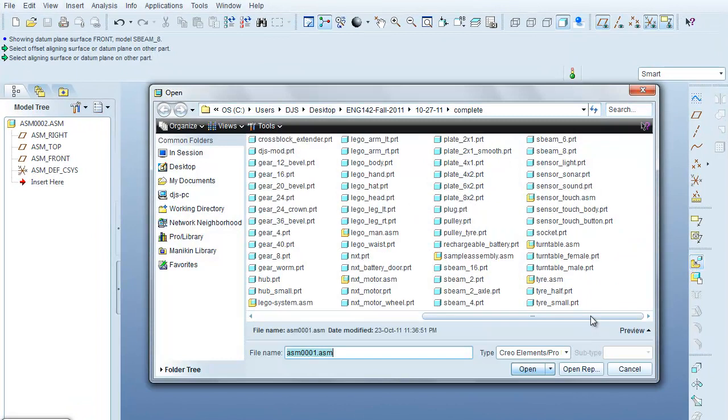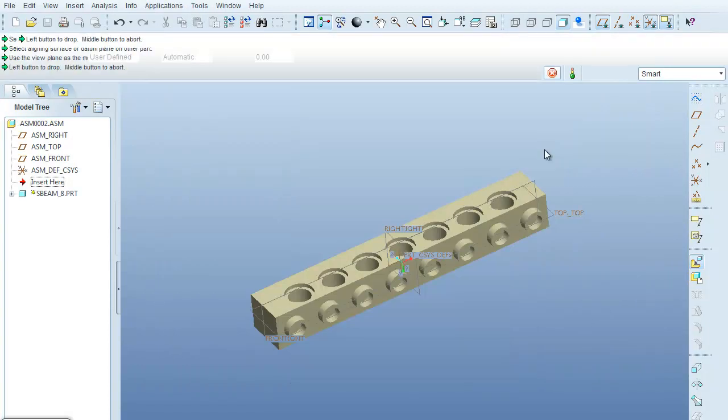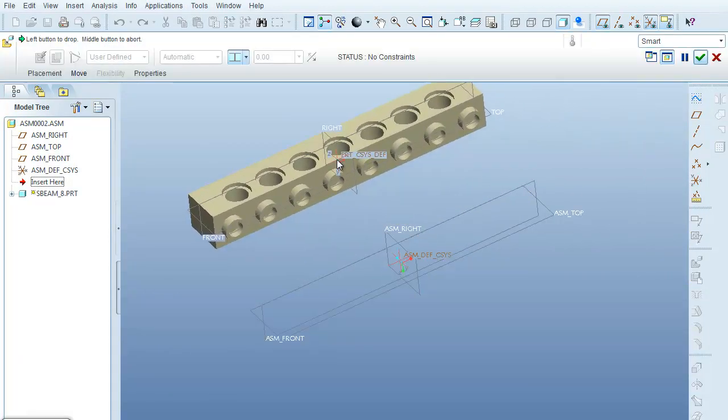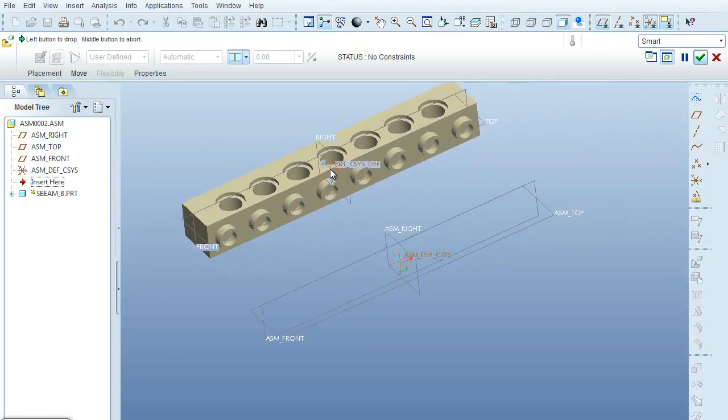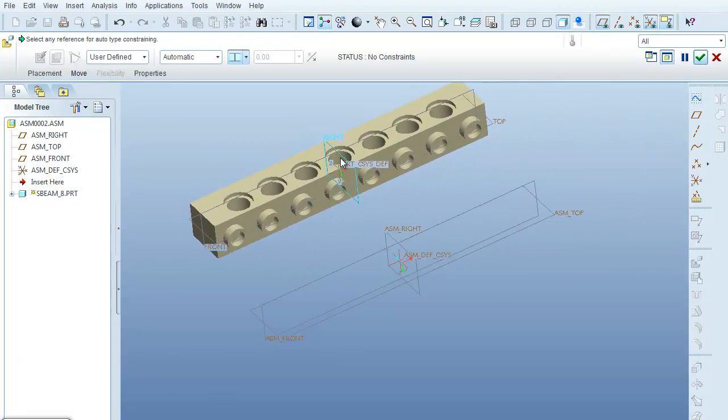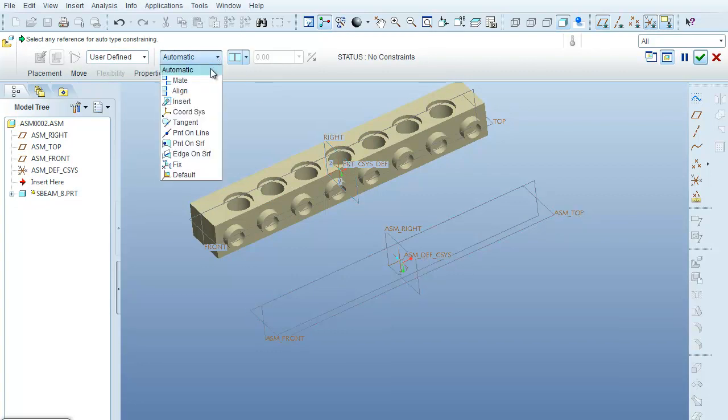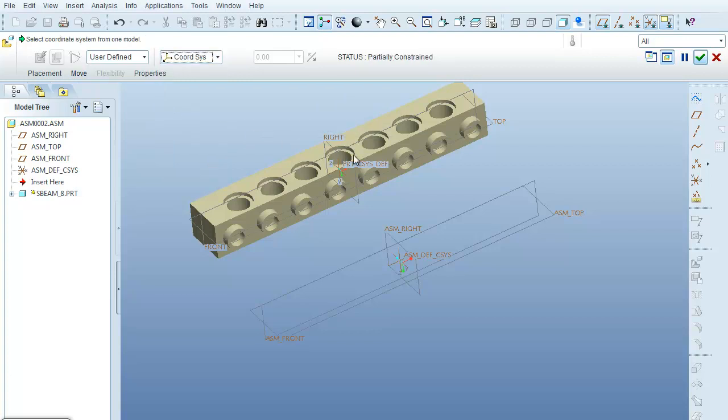I'll grab one of these S-beams. Let me bring in the eight-piece, the eight-hole S-beam. And you can see that it has a part coordinate system and the assembly coordinate system. So if I would come here under the automatic and select on coordinate system, that makes the part coordinate system selectable.